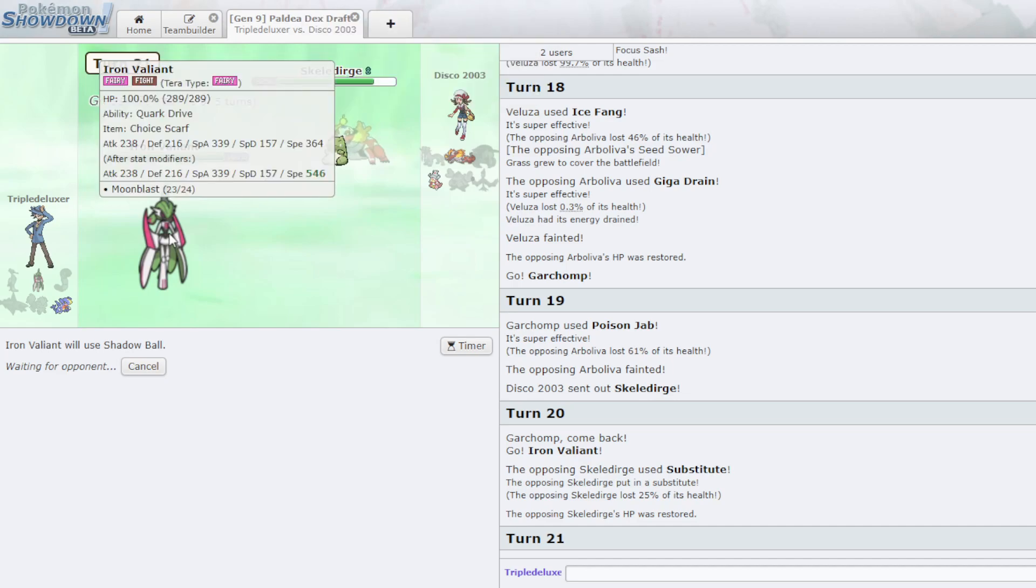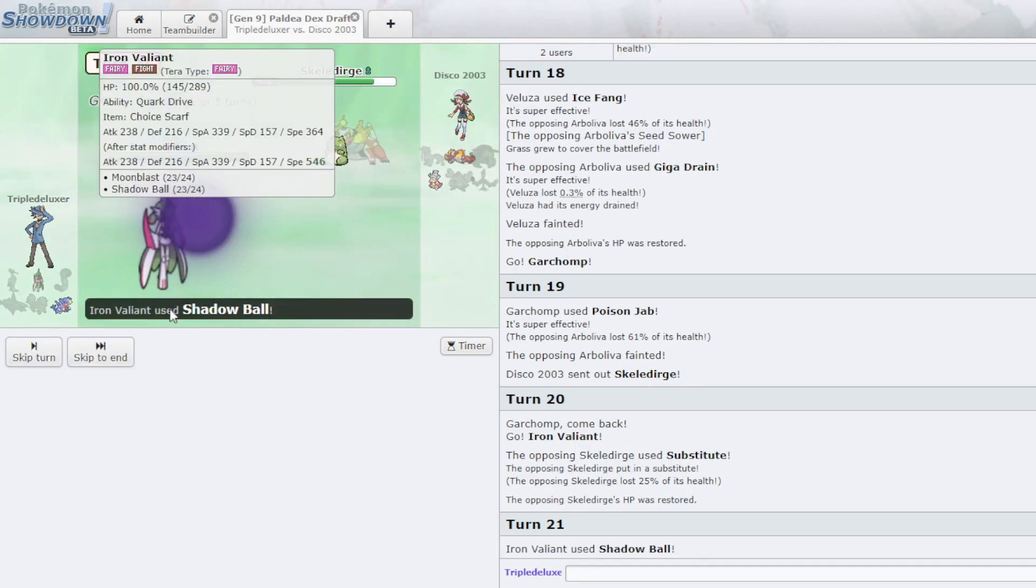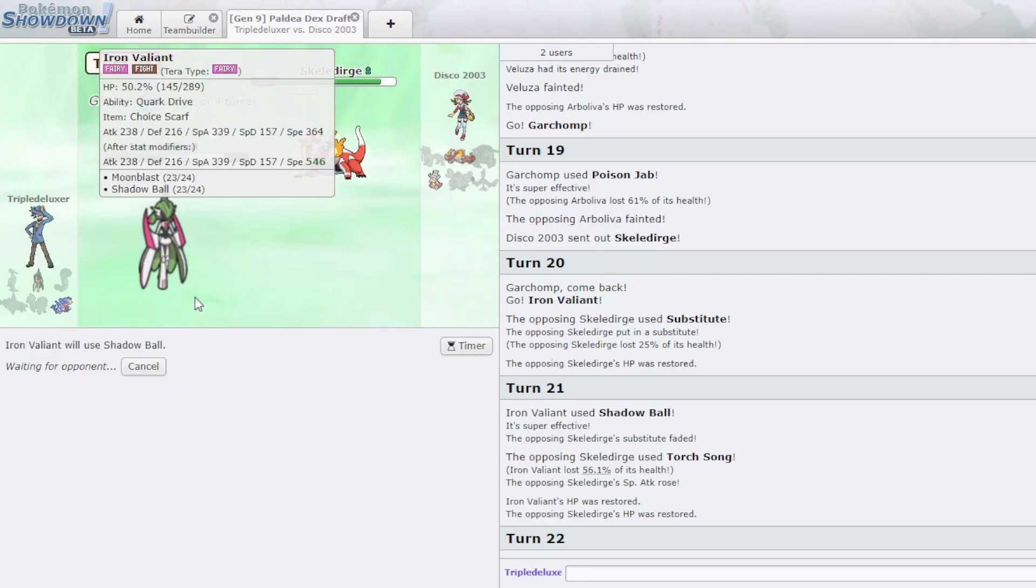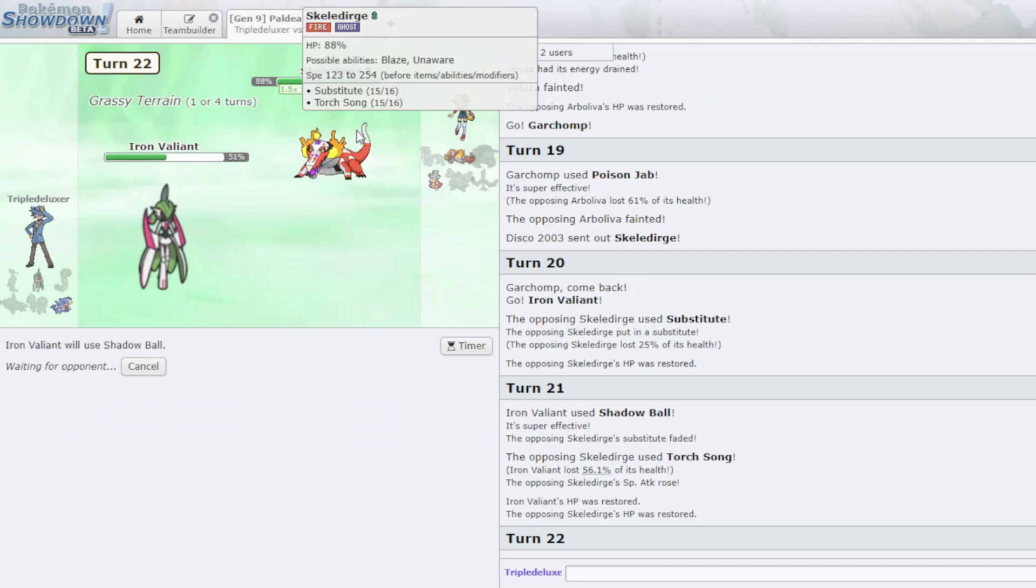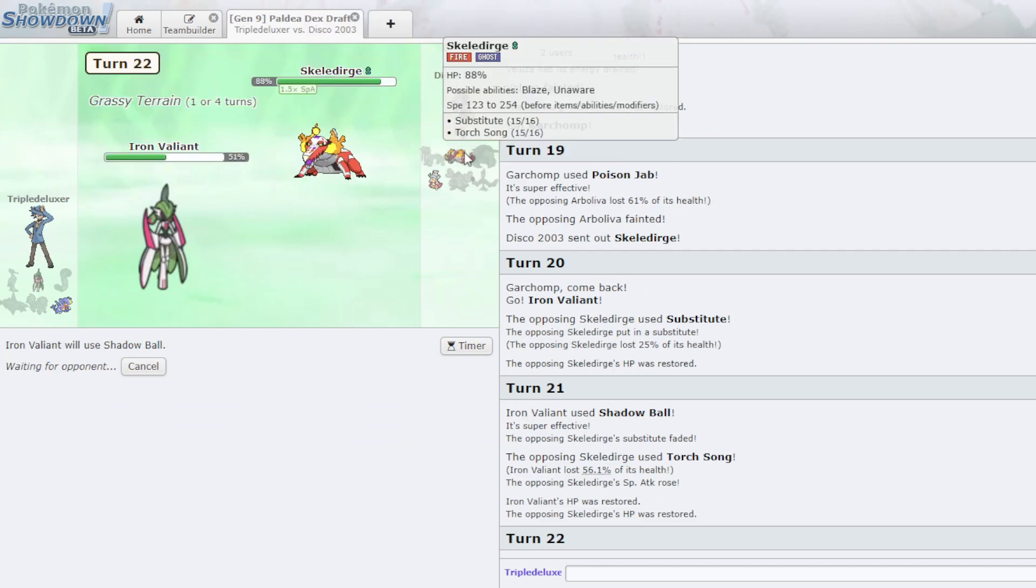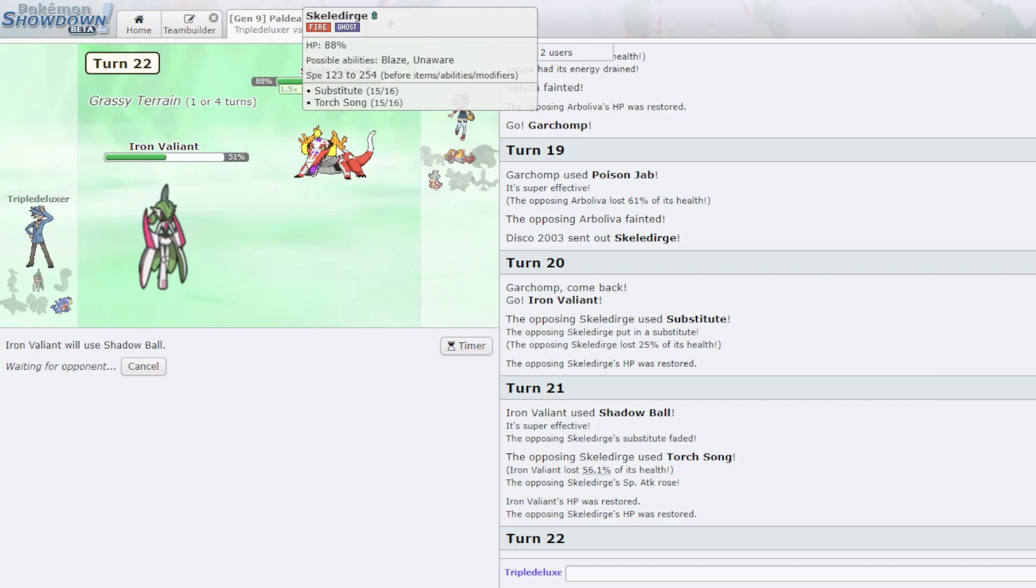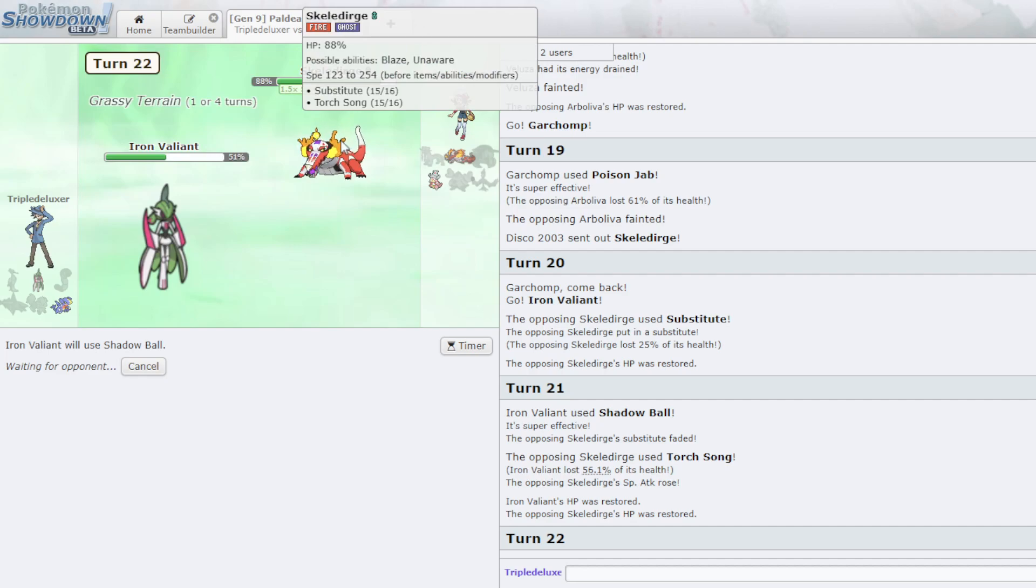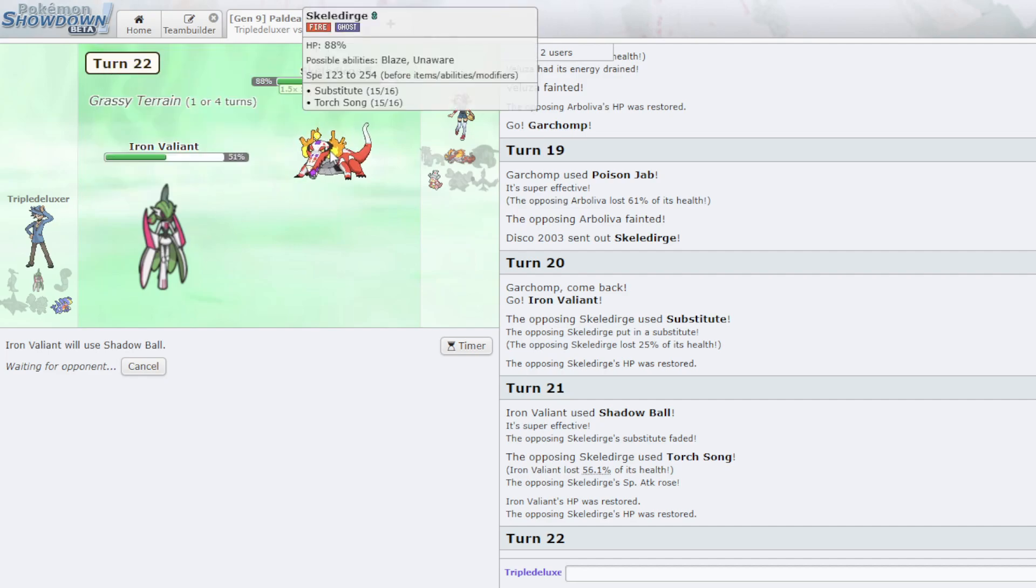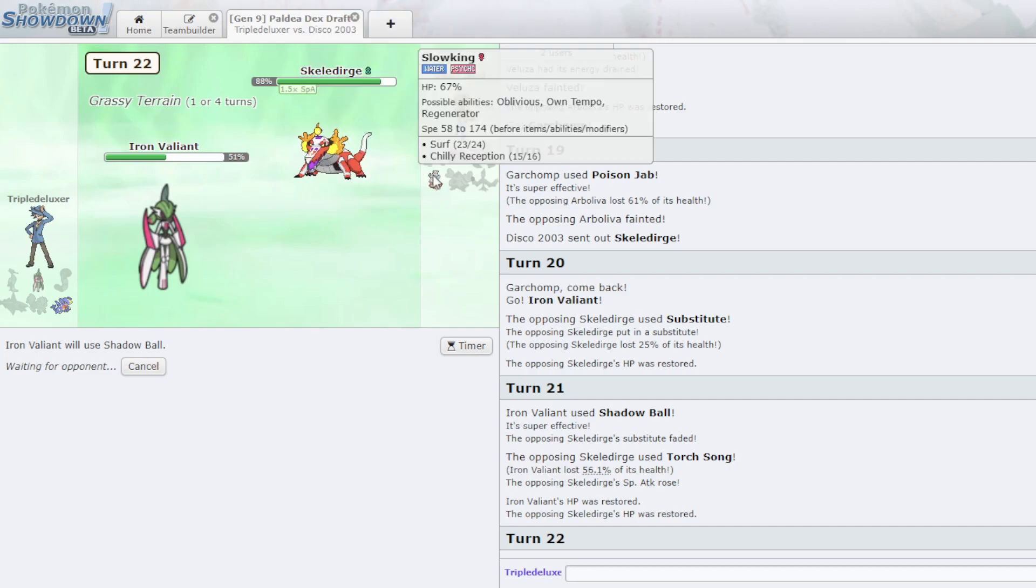But I need to see how, exactly. Shadow Ball is definitely going to break the sub and get some good chip off here. I really hope he Teras here and reveals his Tera. That way I can predict. I can play with the Garchomp. Because that's what it's all going to come down to here.